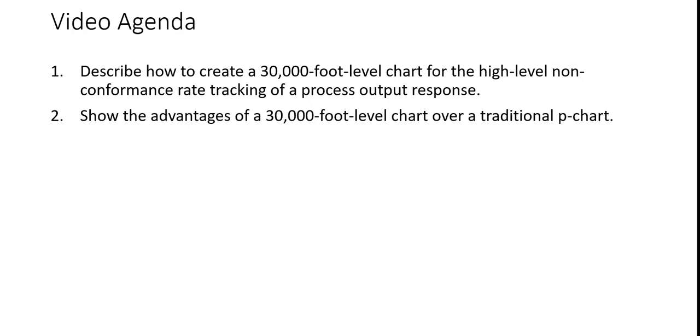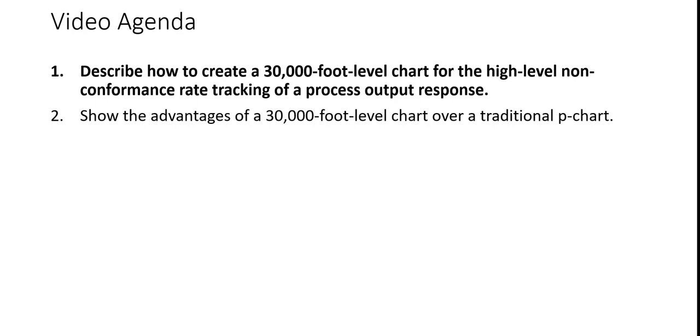In this session, I'll describe first how to create 30,000 foot level chart for the high level non-conformance rate tracking of a process output response. Secondly, I'll show the advantages of a 30,000 foot level chart over a traditional P chart, which can show false out of control signals.